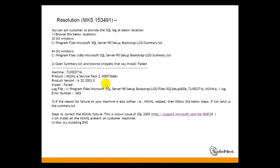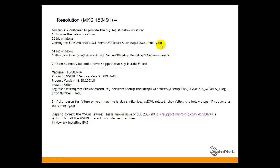You can look at the logs under 32-bit in this path: Program Files, Microsoft SQL Server 90, Setup Bootstrap, Log Summary.txt. And a similar path under 64-bit Windows, where you might find some hints regarding those issues.